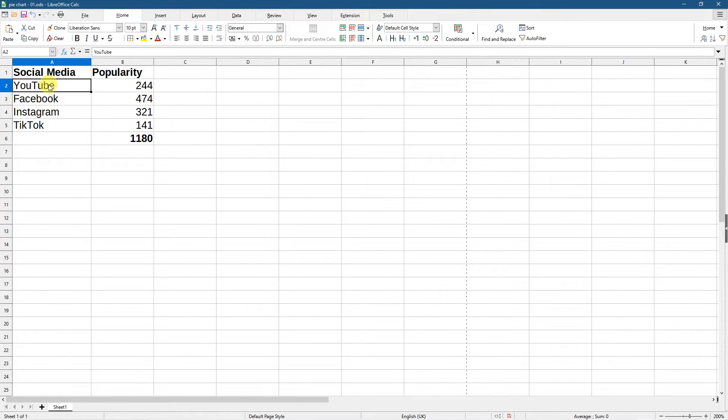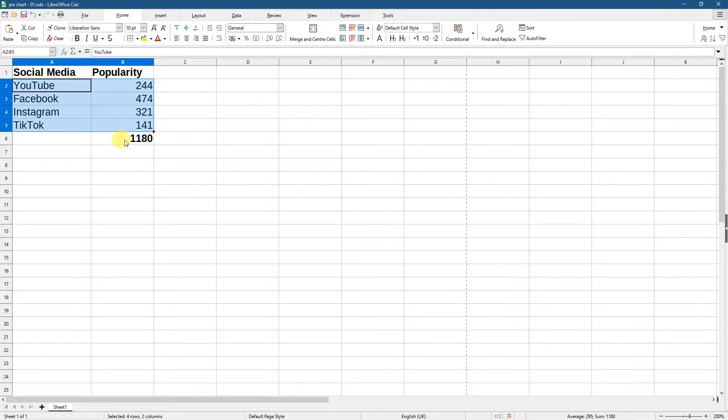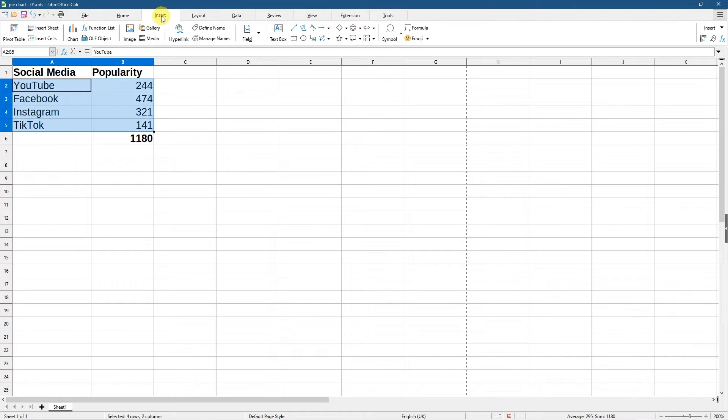So I'm going to hold down on the left mouse button and select all of these cells, just this block here not the number below, just this block of data. I'm going to go over to insert and I'm going to click on insert chart here, insert chart.